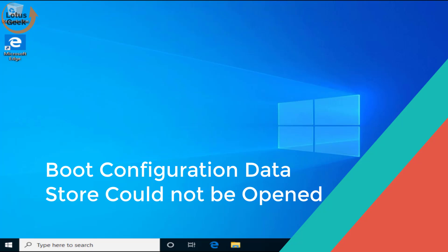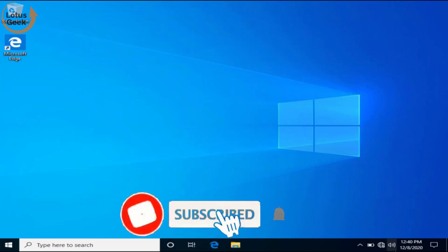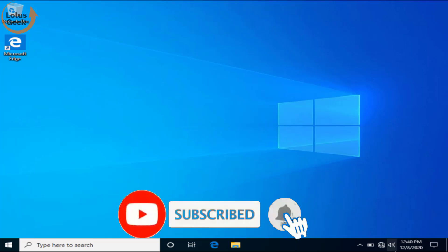Hi friends, welcome to my channel Lotus Geek. In this tutorial we're gonna fix an error: boot configuration data store could not be opened. Before proceeding, I request you to please click on the subscribe button to continue watching more such tech and how-to videos.